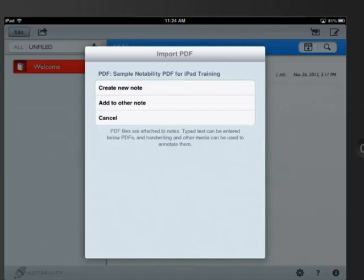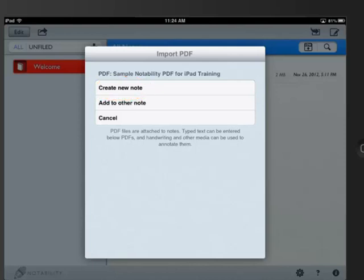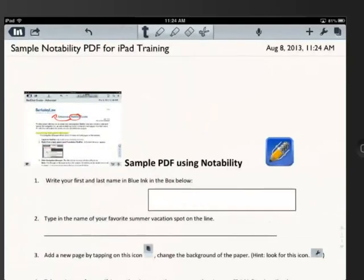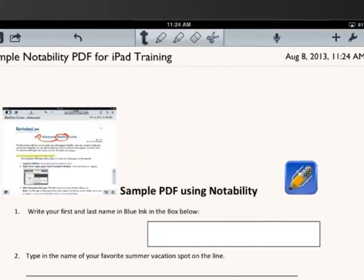This will now prompt you to either create a new note or add to another note. This depends on your situation. For this one, I'd like you to create a new note, download all the pages, and now it will bring you to an edit screen in Notability.